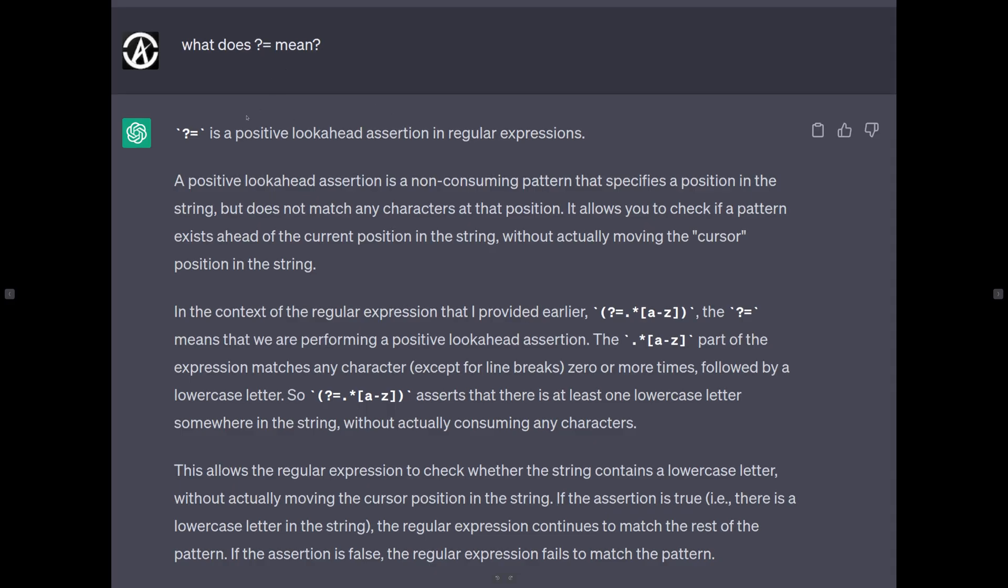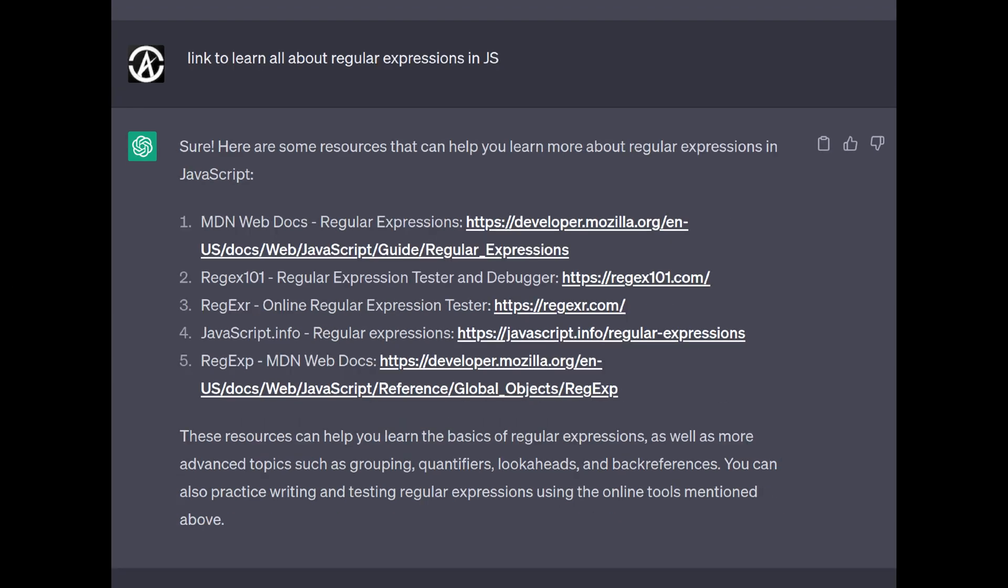So I asked, okay, what does this part mean? And it's a positive look-ahead assertion, meaning that it will try to find that that position has or doesn't have, depending on how you use it, a particular pattern that you're looking for. That's my understanding.